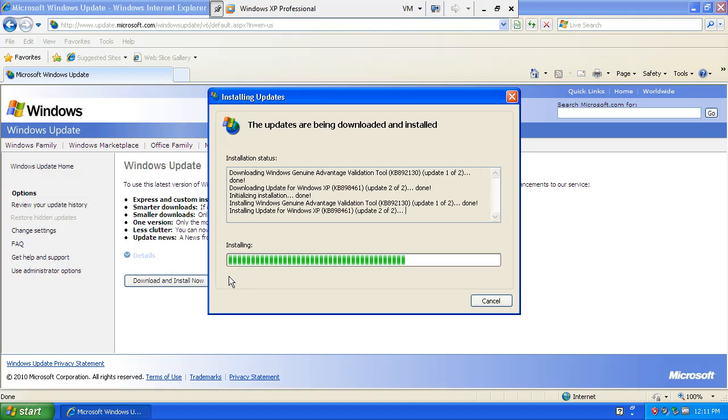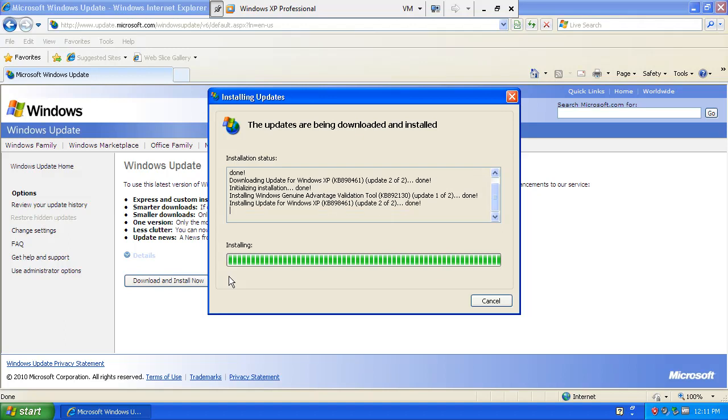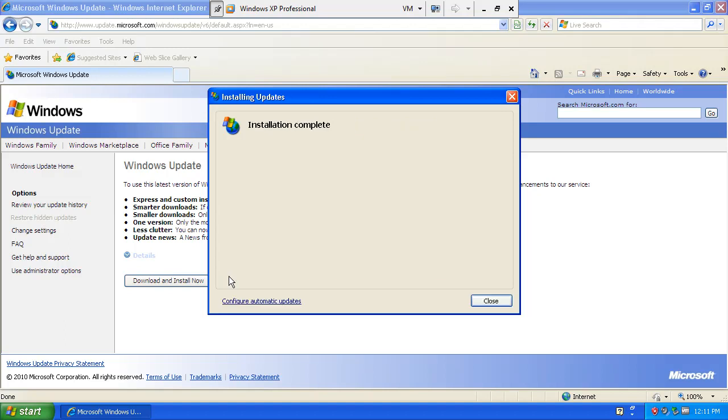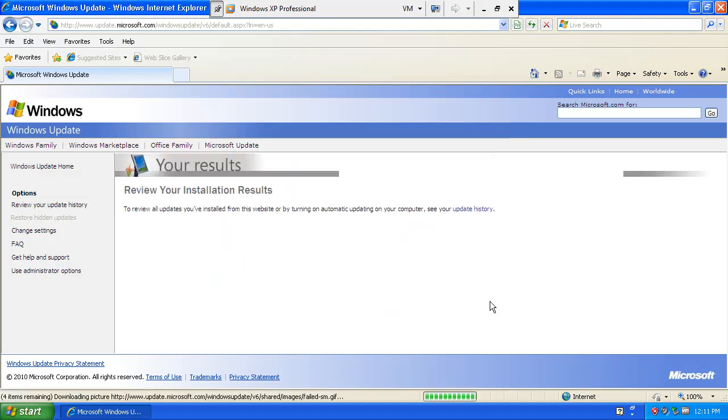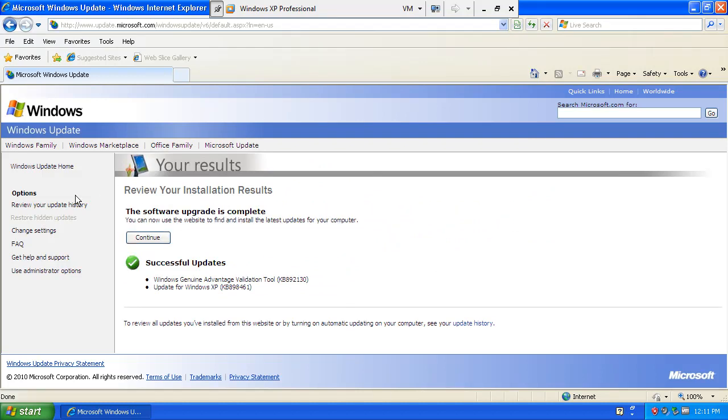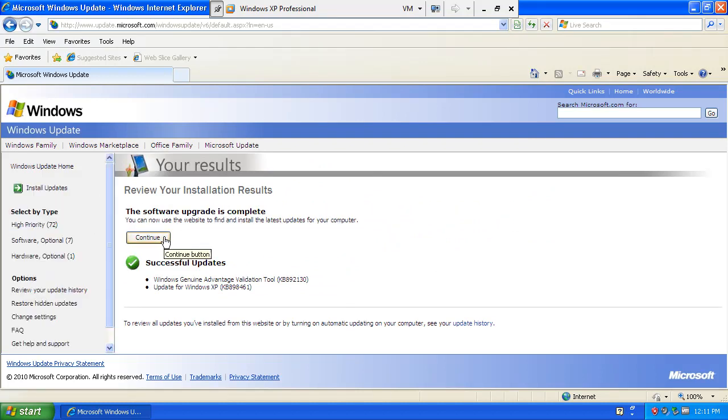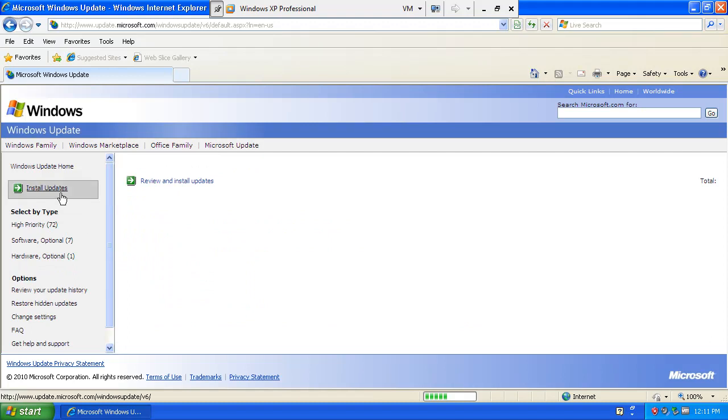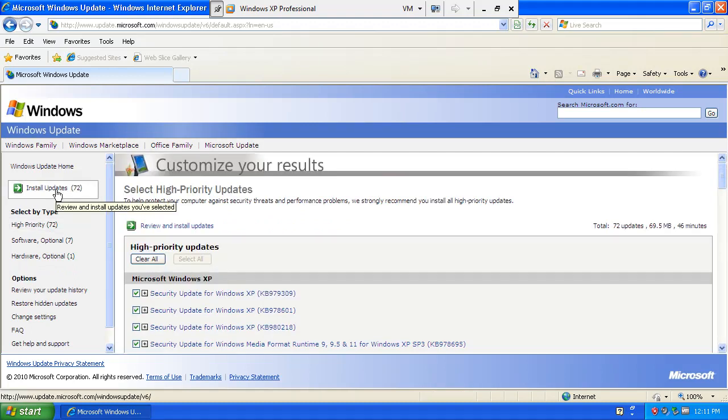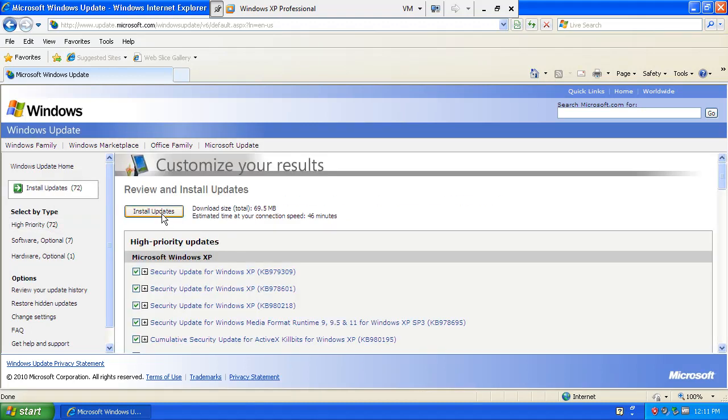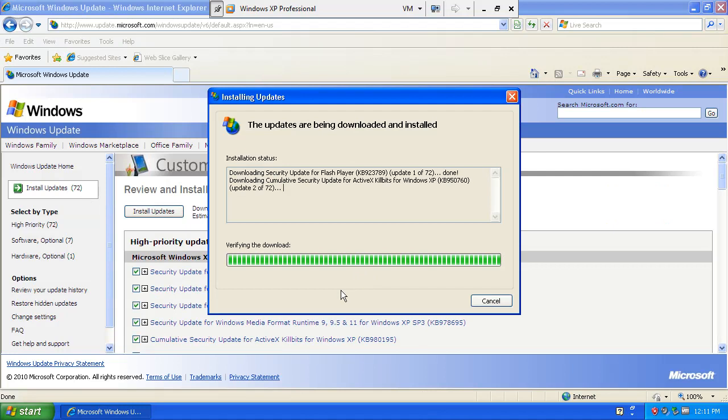Now, the one thing I always found that keeps downloading over and over again, regardless if it's in there or not, is the .NET Framework and the Malicious Software Removal Tool. So that always wants to download. So we're going to hit continue. We're going to hit install updates. Install. And there we go. And that's the flash update.